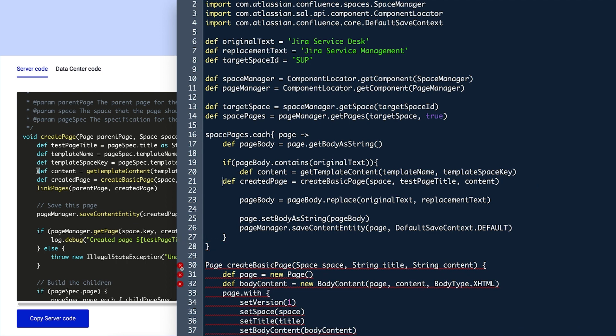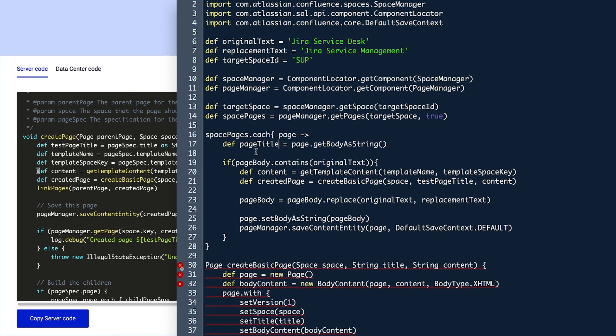Since Violet wants to find a specific phrase in the title of a page rather than the body, she changes lines 17 and 19 to reflect this. Her new variable is pageTitle, which replaces pageBody. And she changes the method in line 17, getBody as string, to getTitle.